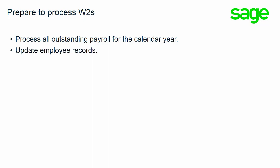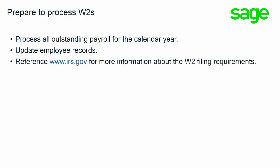In addition, make sure that your employee records have been updated such as the social and the address. If you have any questions about the W-2 filing requirements, then reference the IRS.gov website.